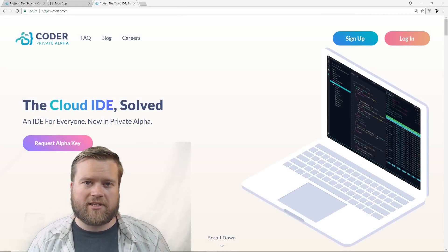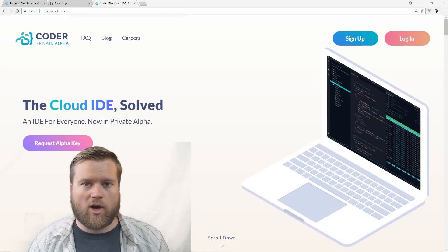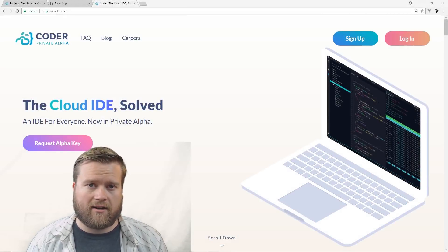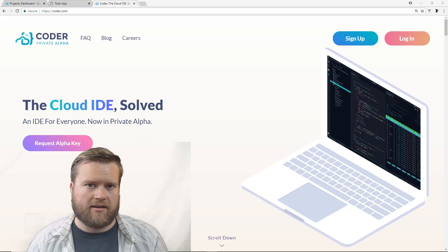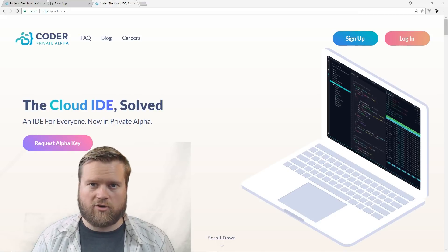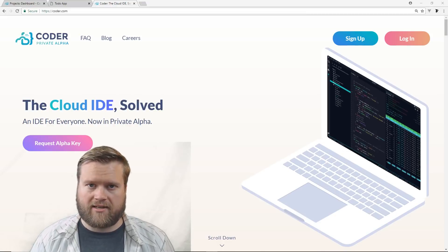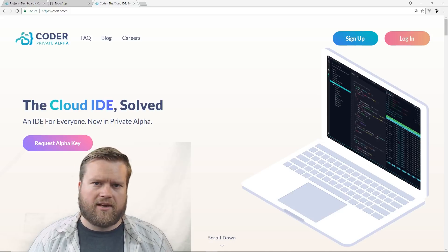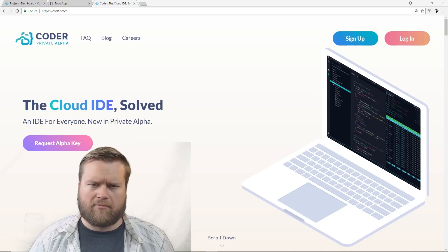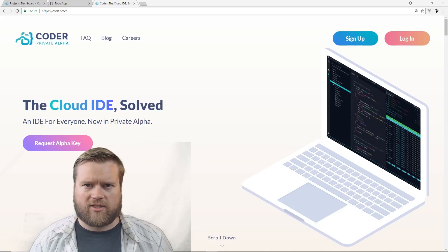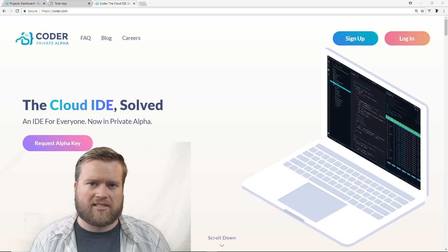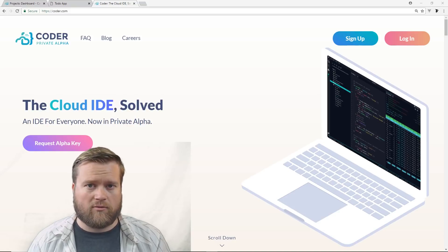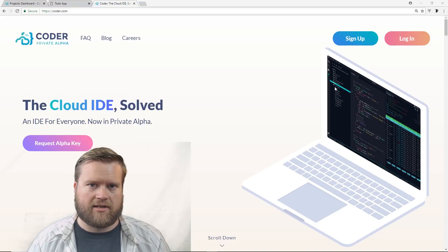Hey developers, today I want to show you guys a really cool website. It's coder.com, a cloud-based IDE that you can use to create your projects in. So you don't have to worry about trying to set up your Mac or Windows or Linux and trying to get everything installed. This actually does everything for you, which makes it really easy to get started.